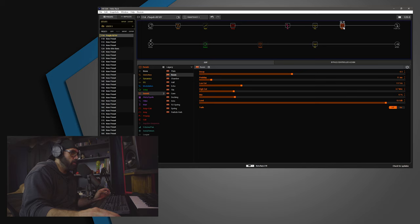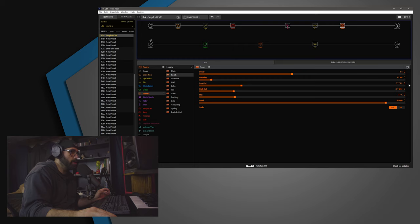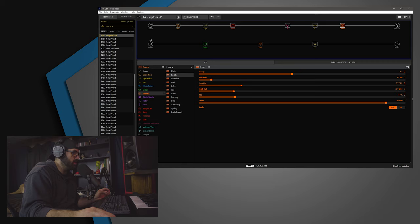Then, we're running into a room reverb. Decay is 4.5. Pre-delay, 11 milliseconds. Low cut at 117. High cut, 3.7K. The mix is at 17%.